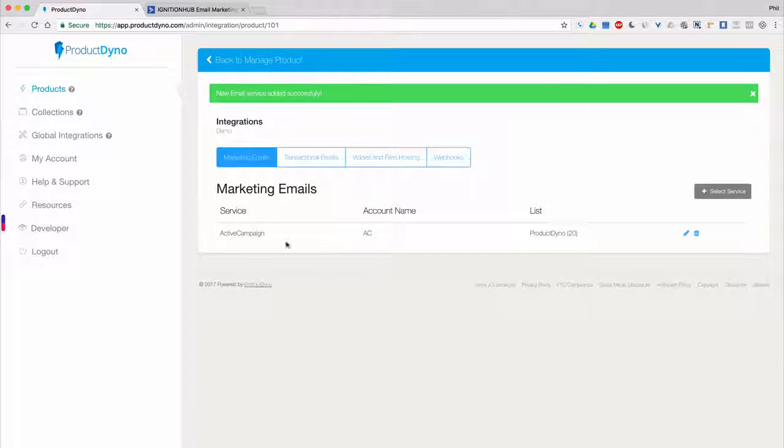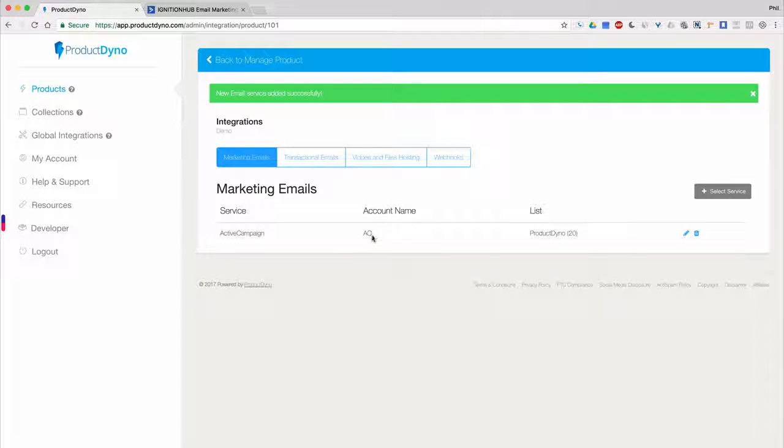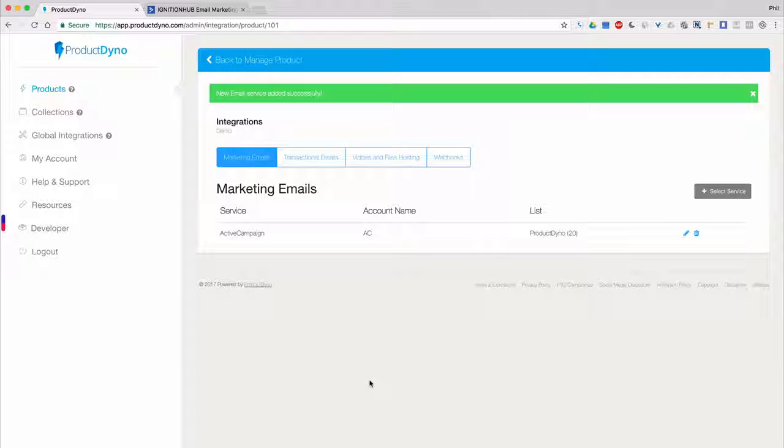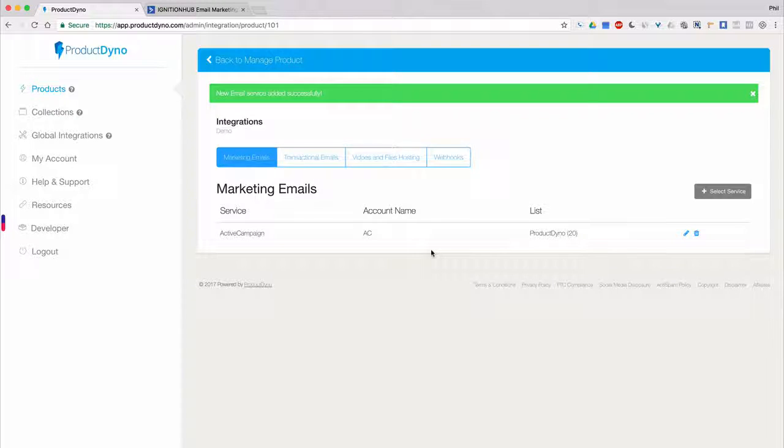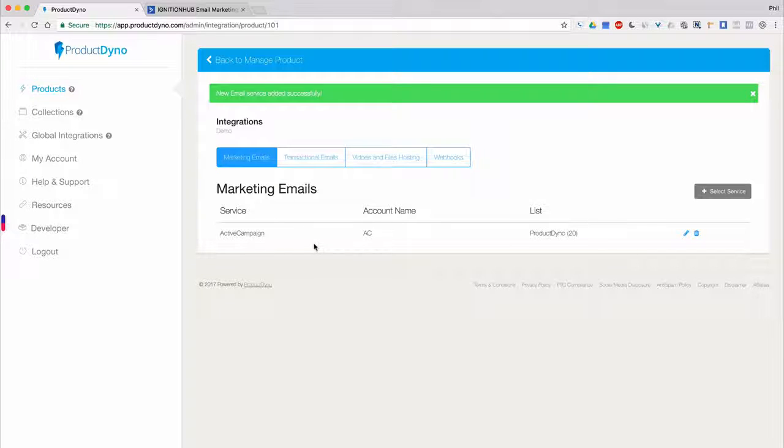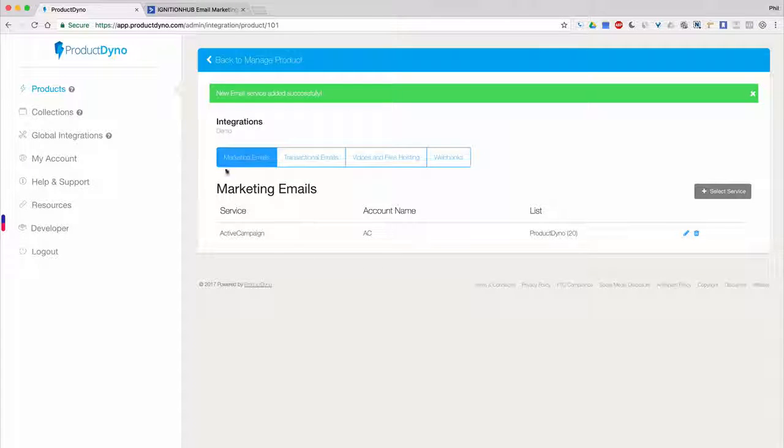All of the connected email services will be listed here and you can edit them anytime. Now you're all set up to share your customers' email addresses with your Active Campaign lists. Product Dino will automatically send each email collected to all of the lists and services you connect here.